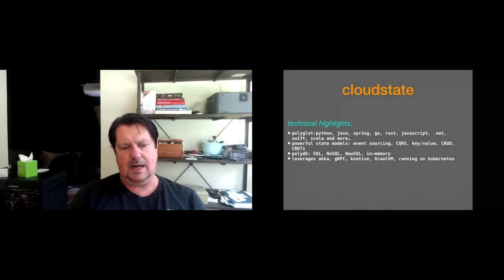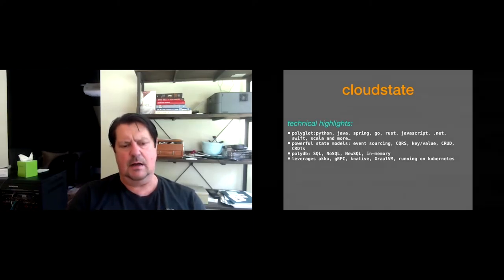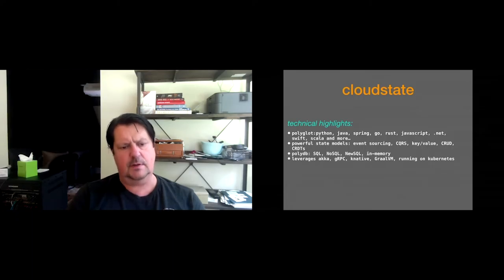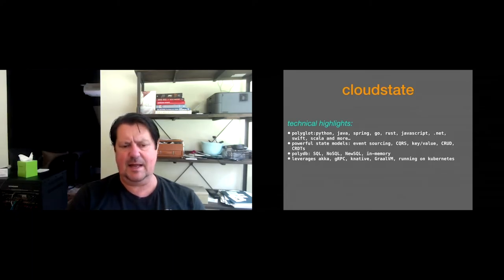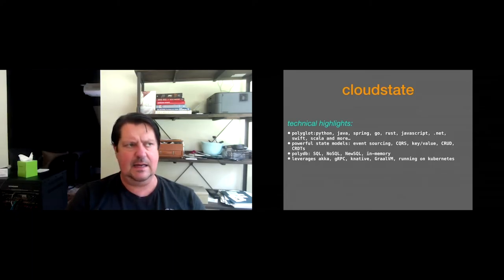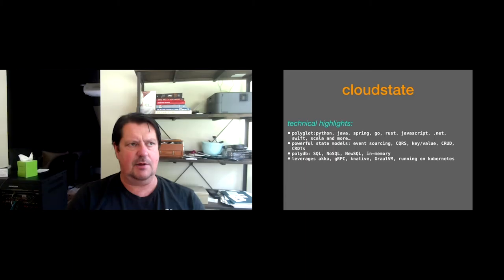And we're polyDB. Any DB that you'd like to run in CloudState, it's perfectly okay. SQL, NoSQL, NewSQL, Spanner, and we're in-memory.